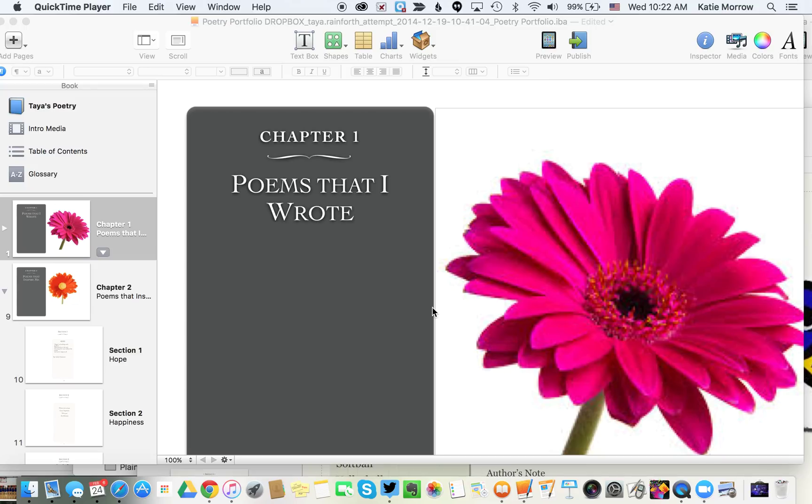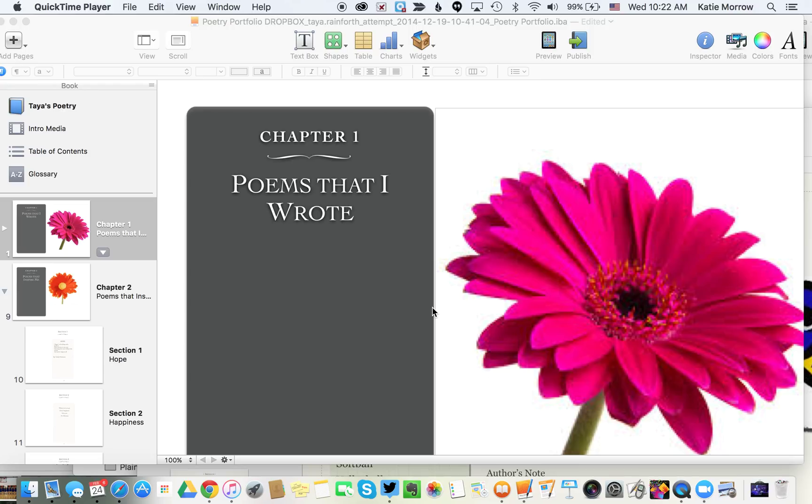This video explains how to combine multiple iBooks Author chapters or sections from individual files into one master book. This is helpful if you're working with a class project where students or groups of students author individual sections, which you want to combine into one class book.